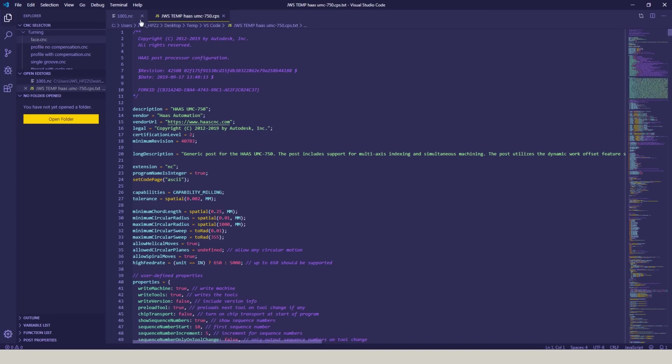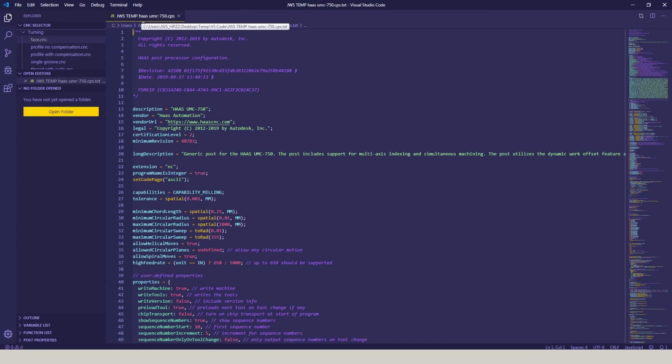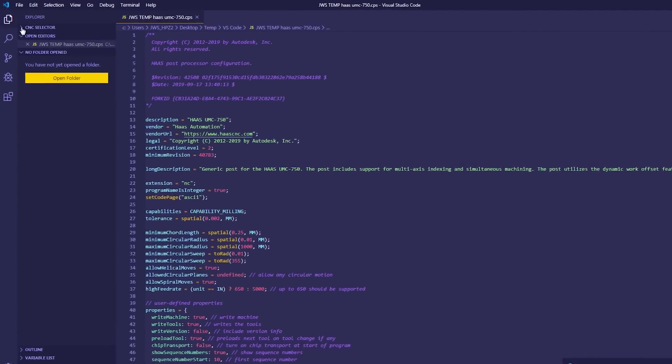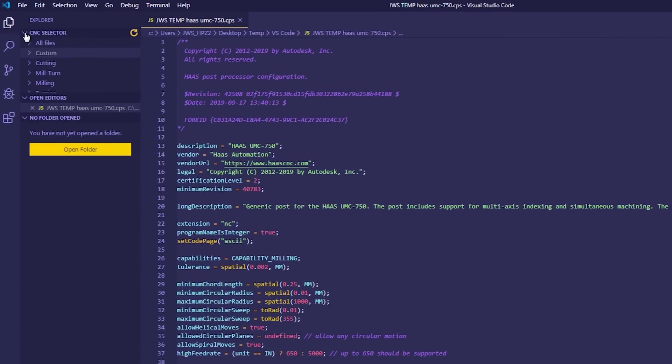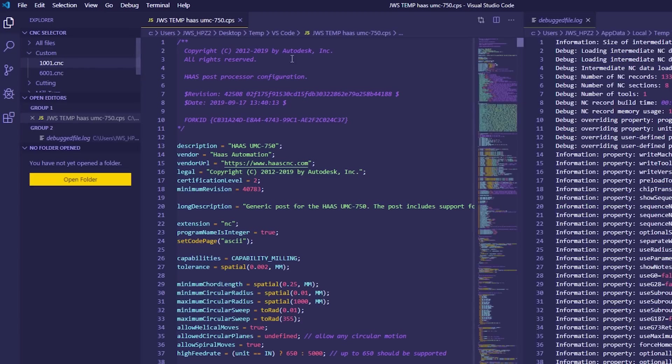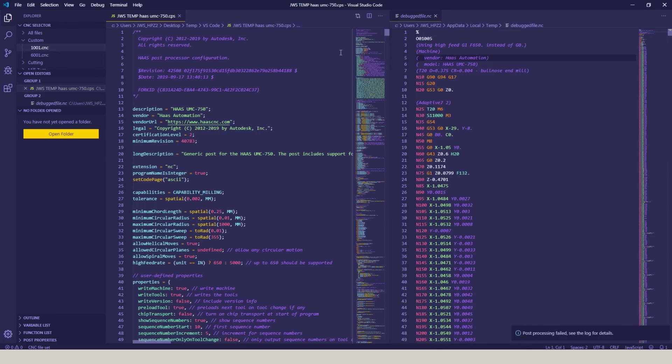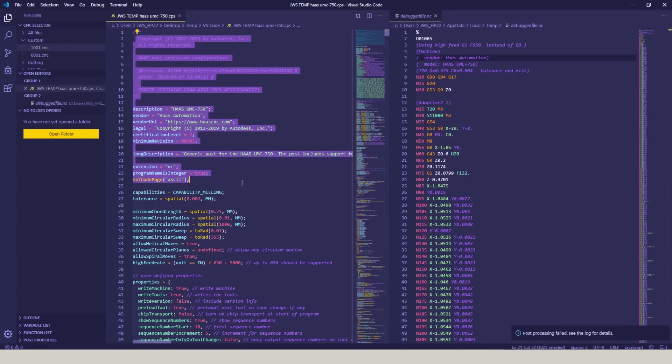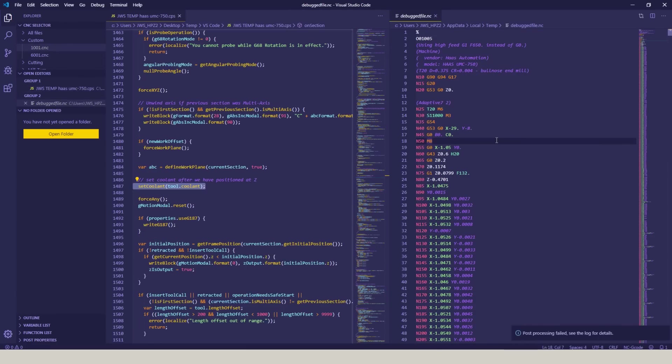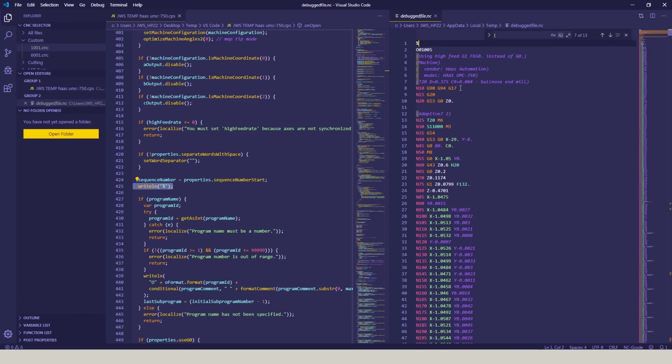I'm going to close my 1001.nc here, expand the CNC selector, expand Custom, and you should see the 1001.nc file that we just posted from Fusion 360. Double-click that. This generates that G-code with the post that we just imported.